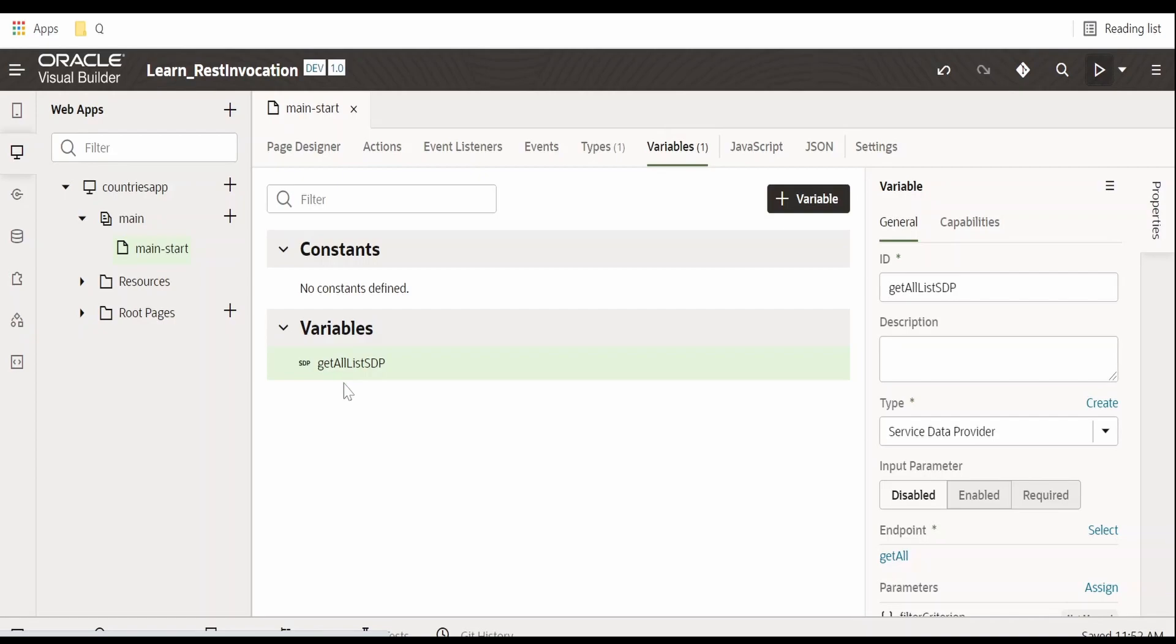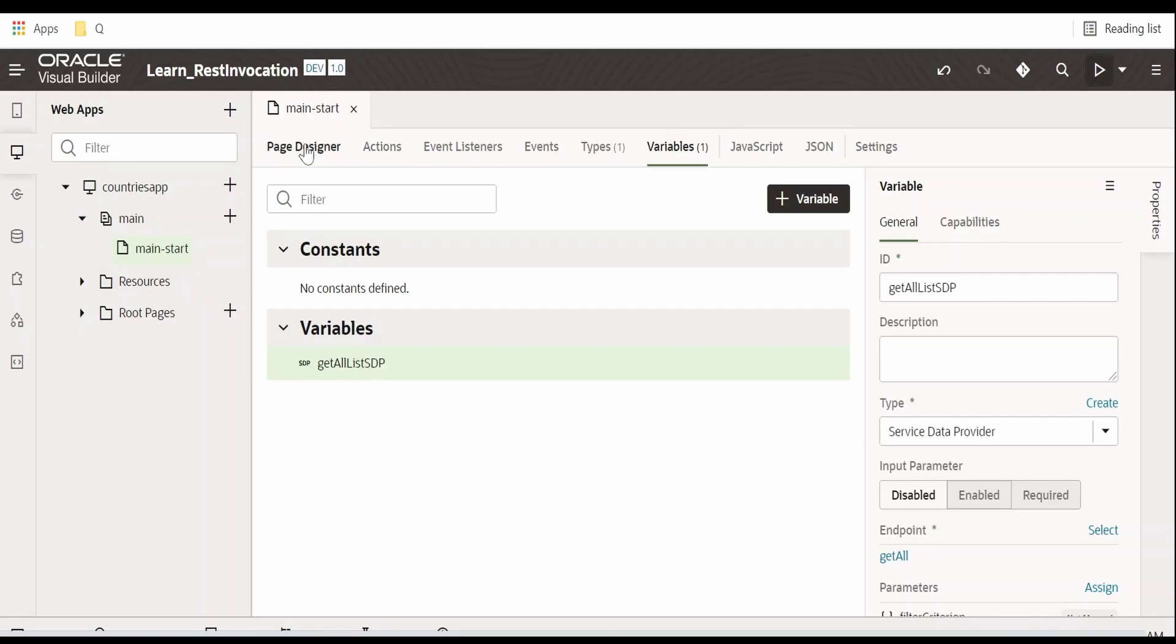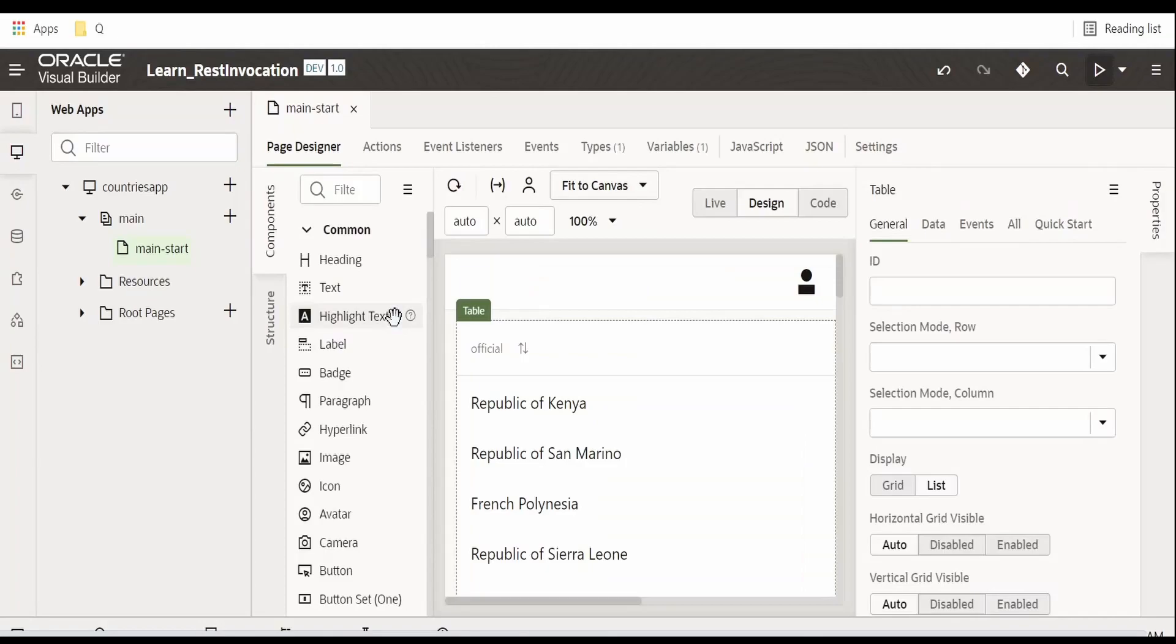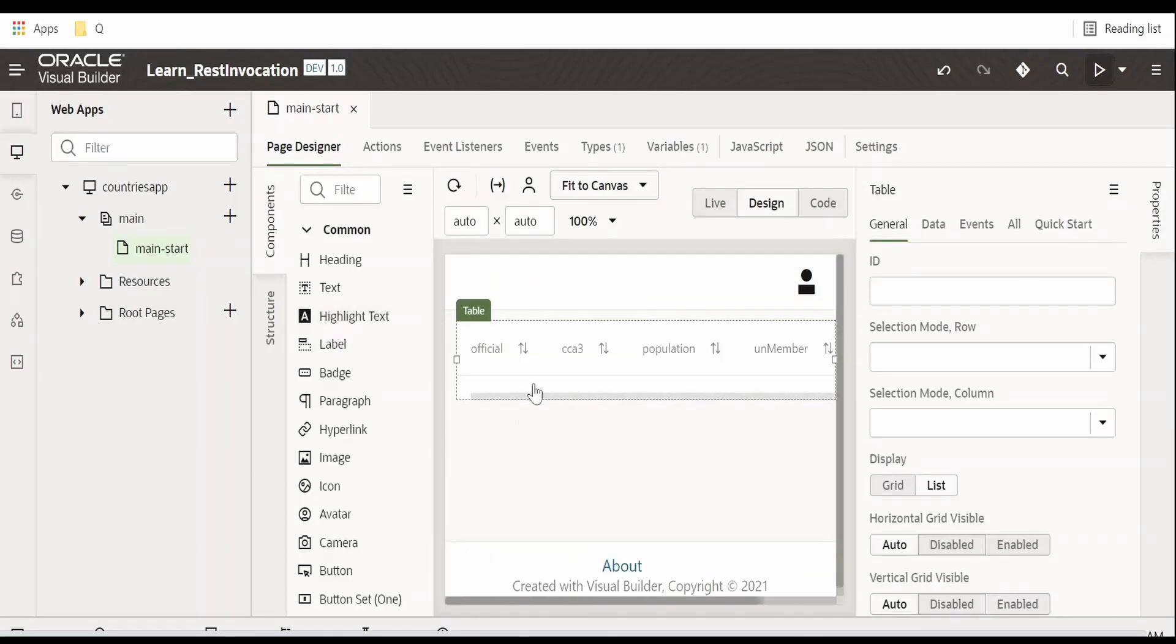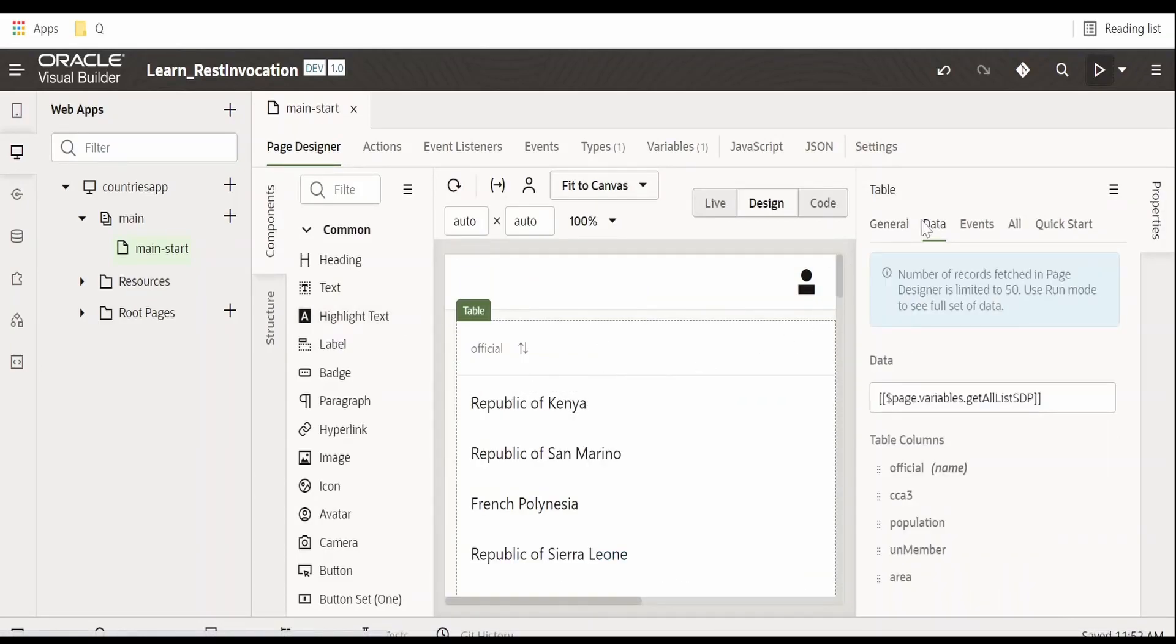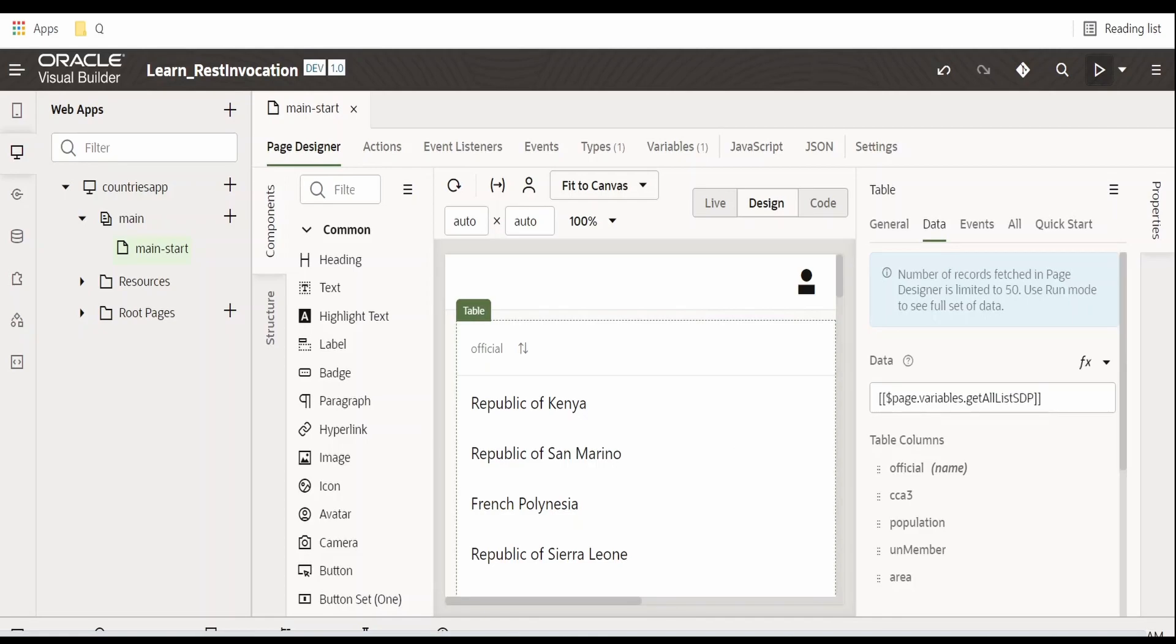This will be used in get all list sdp. This is the same variable which we are using to populate this data table. If you go to this data by clicking on the table over here, you can see that page.variable.get all list sdp. This variable is created at the page level.